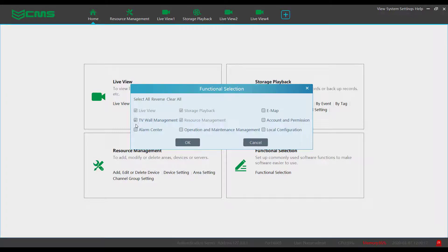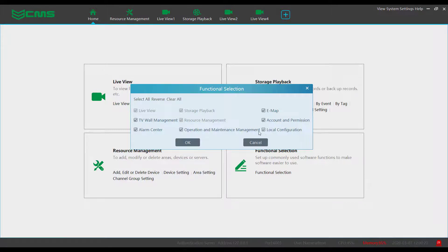Alarm Center, Operation and Maintenance Management, E-Map, Account and Permission, and Local Configuration.